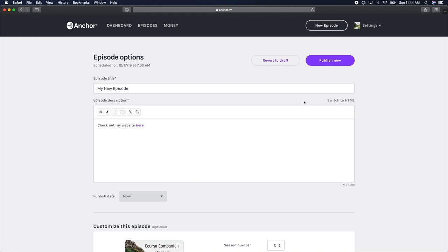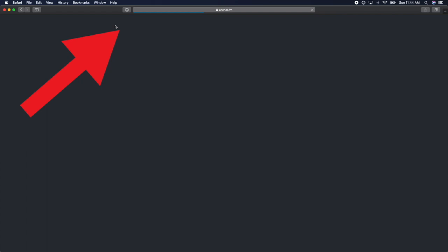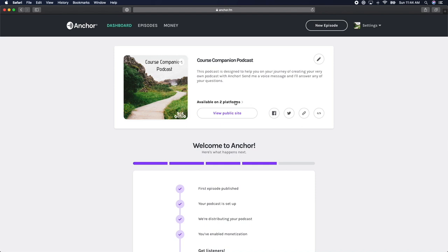If we go back to your dashboard, you'll see that it now says our podcast is available on two platforms. This number will continue to go up as your podcast gets accepted on each of the major platforms. And that's how simple it is to publish your podcast using Anchor. I'll see you in the next video.